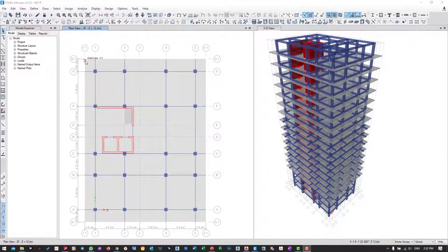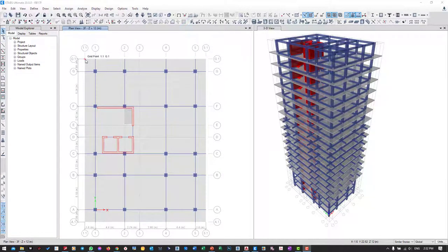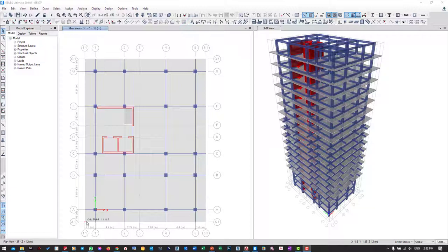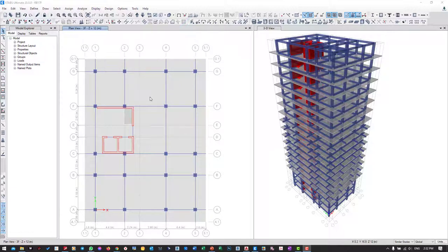Also, along the edge of the slab I will create a new section. For this, the beam should be 150 by 200. I'm going to create a new section.